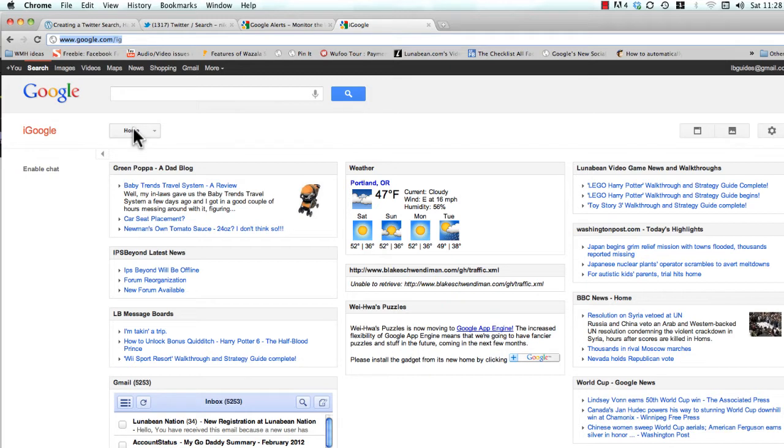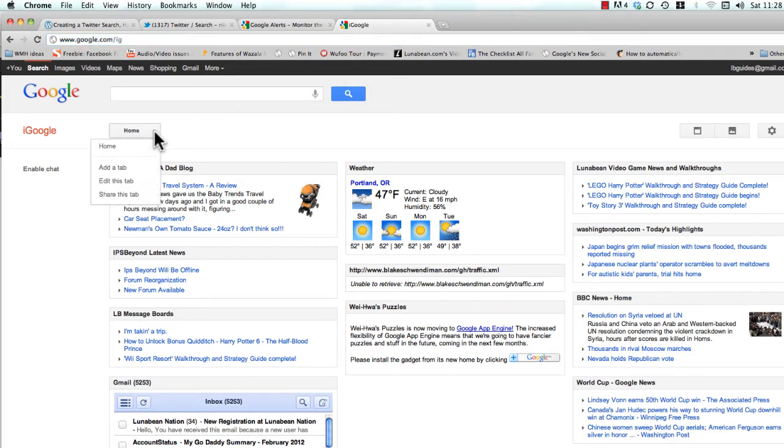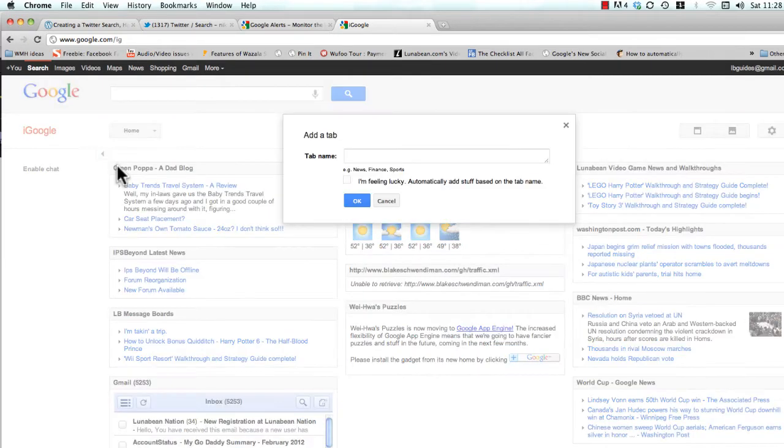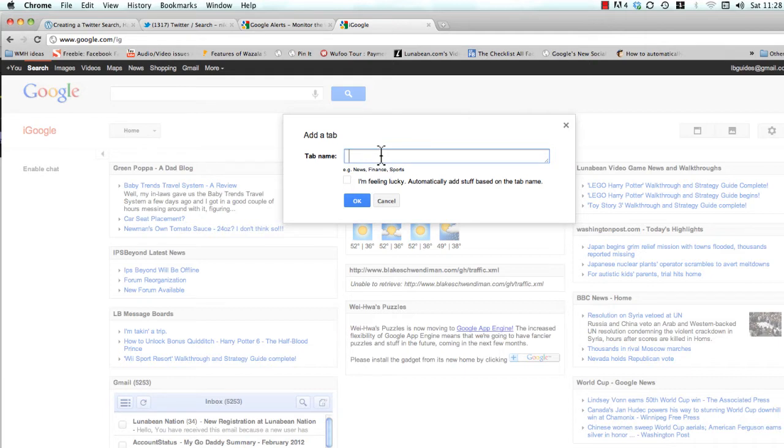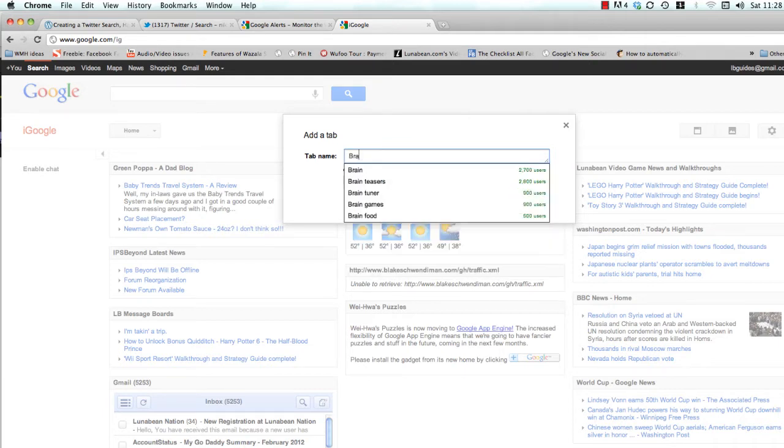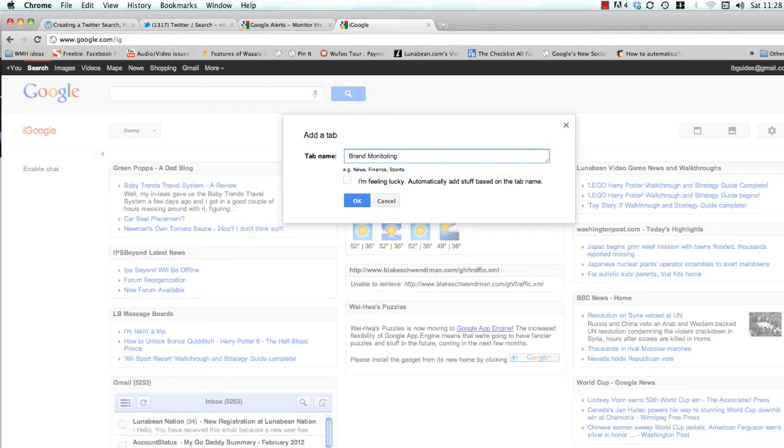Once that's done, come over here to the home button and click the little down arrow, and we're going to add a new tab so we can keep all the information that we're adding organized. Make the tab name whatever you want. You can just call it brand monitoring or alerts or whatever you want.